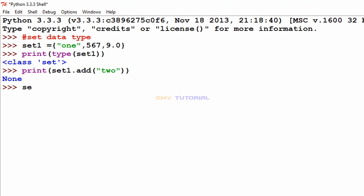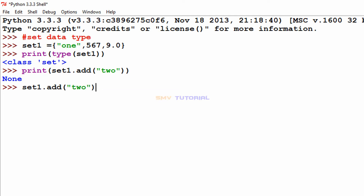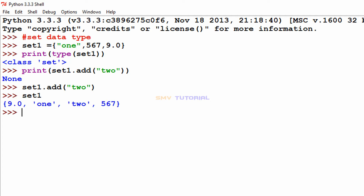I type set_one.add() with my item value, then hit enter. Next I print set_one and hit enter. The value 2 has been added, confirming that set is a mutable data type.